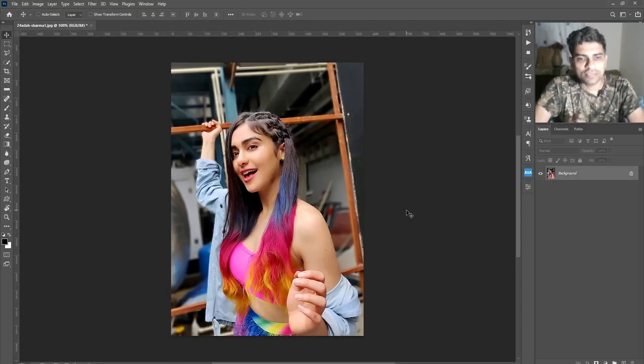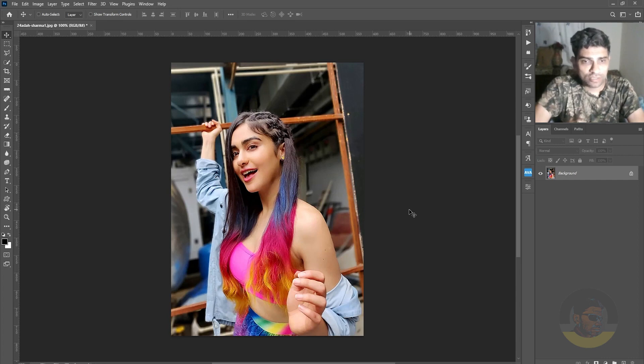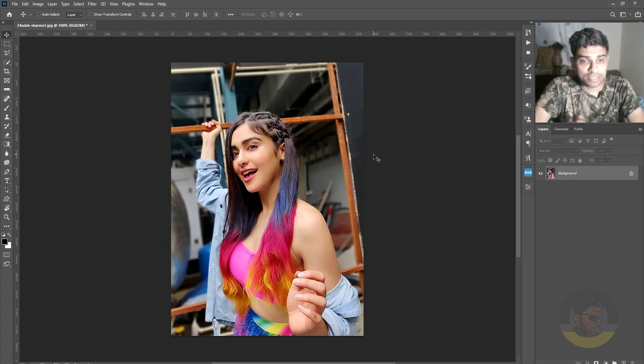I have this image opened in Adobe Photoshop and if you look at this horizontal line in the background, it is a bit rotated towards the left side.